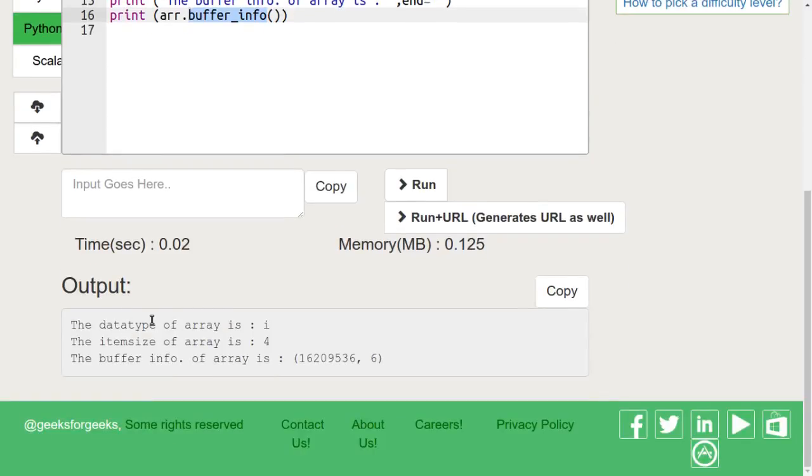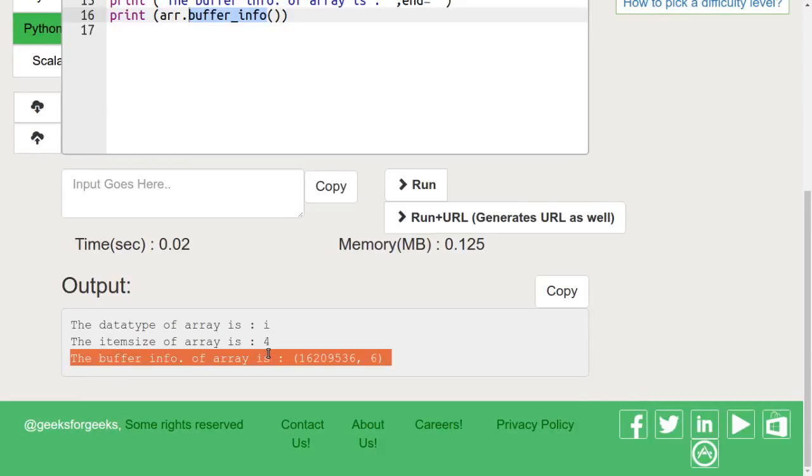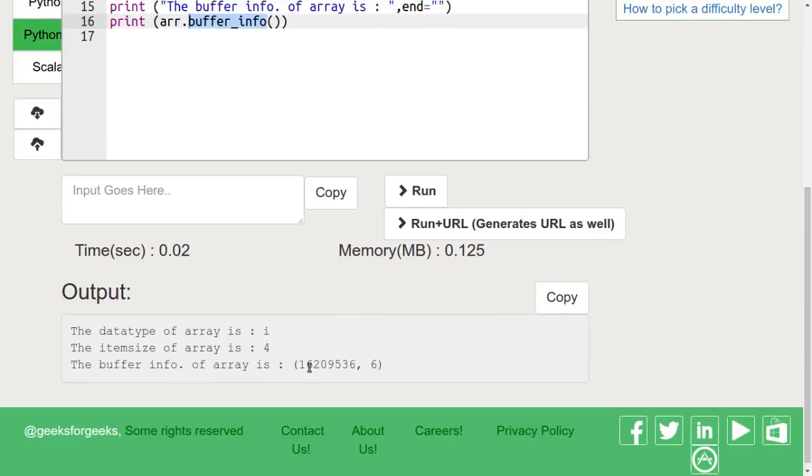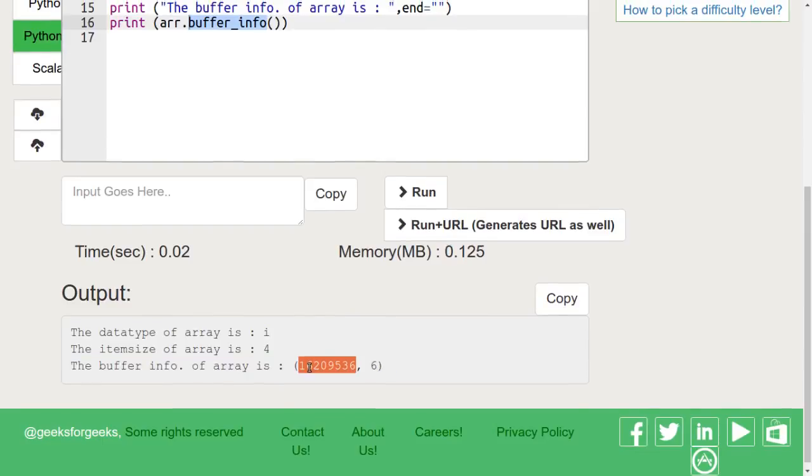Let's run this code. We can see that this is an integer array and thus it has a size of 4 for each character and this is the address for the array.